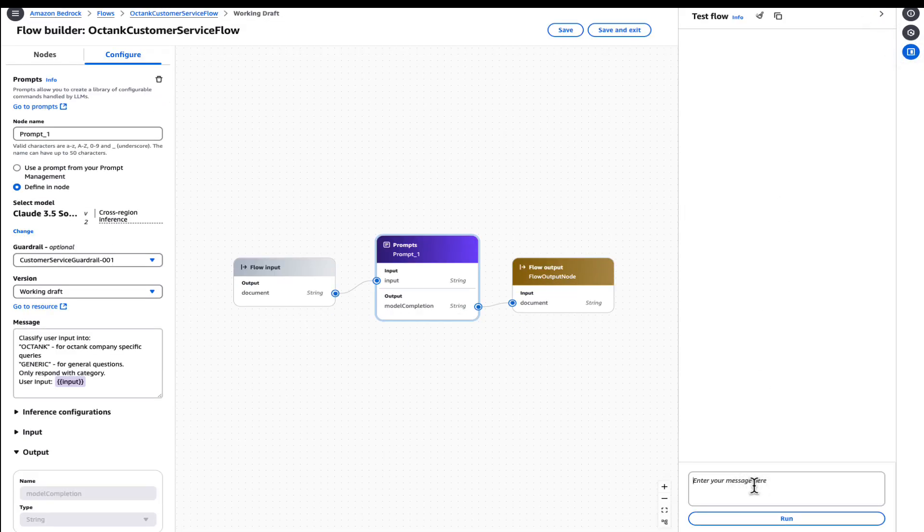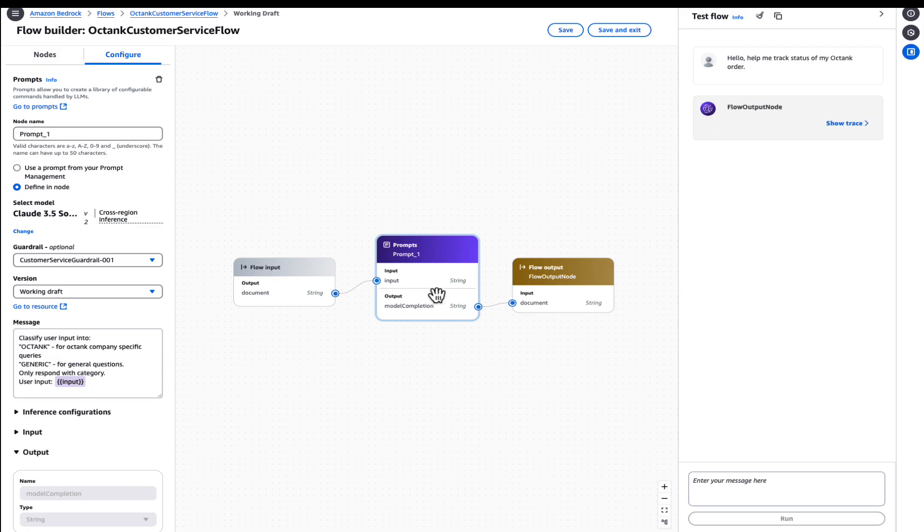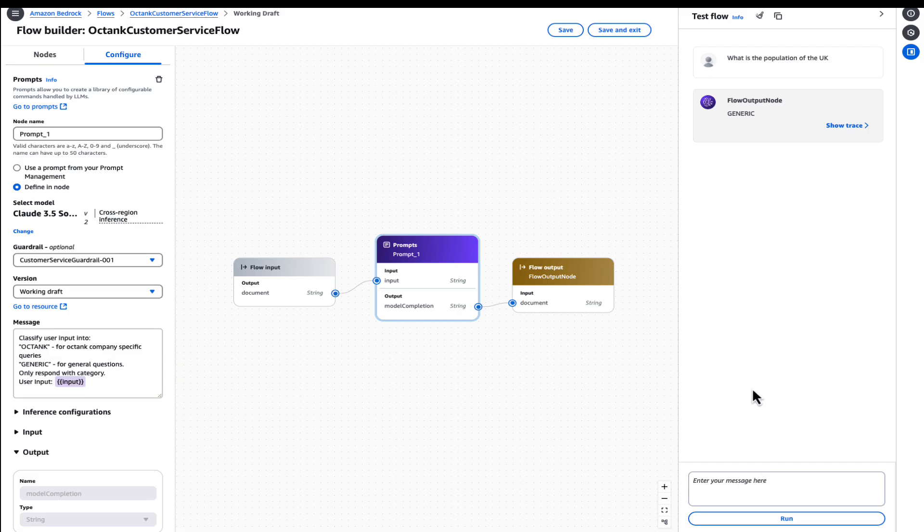Hello, help me track status of my Octank order. What we are expecting is for this node to identify a category. Okay, so it's correctly identified the category to be Octank. Let's try a generic query. What is the population of the UK? As you can see, to the question, what is the population of the UK, it's come back with the category as generic.